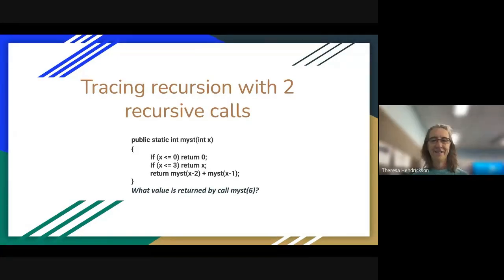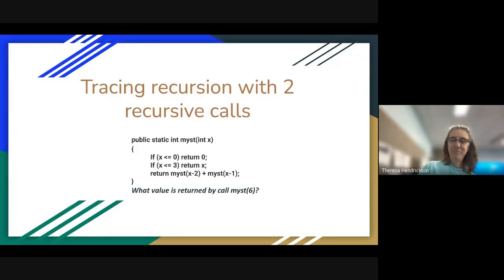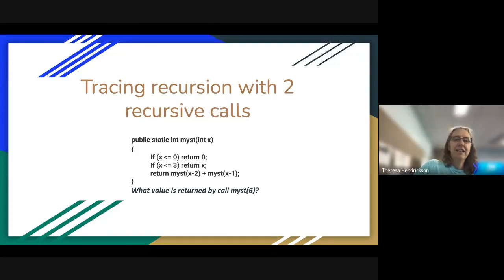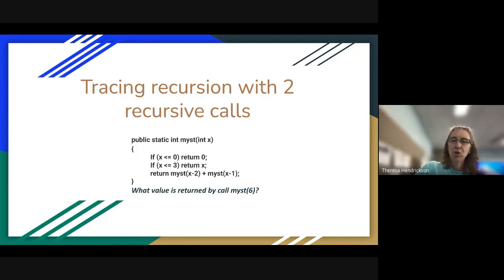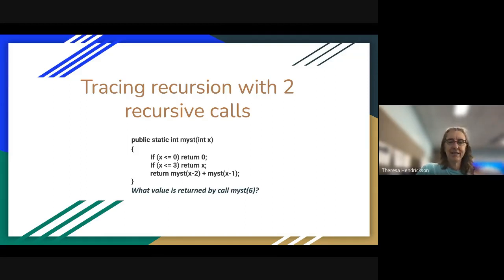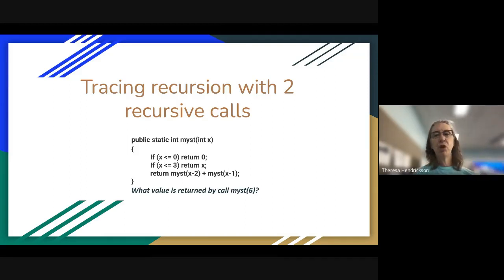Hi, this is Mrs. Hendrickson, and right now I'll be walking you through an example where we are tracing recursion when the recursive method calls itself twice — tracing recursion with two recursive calls.